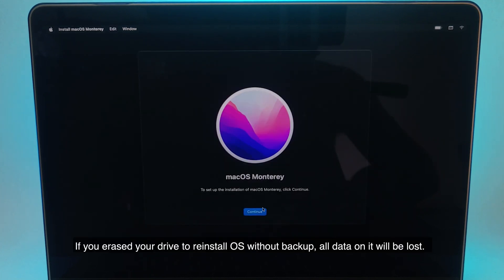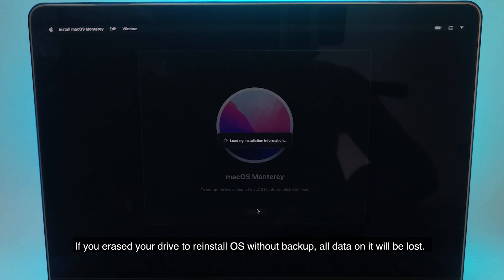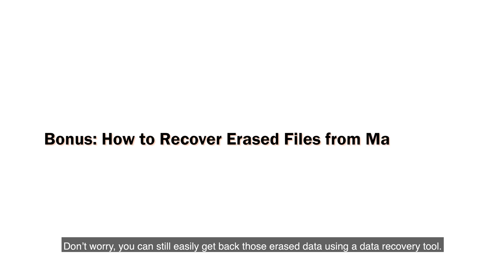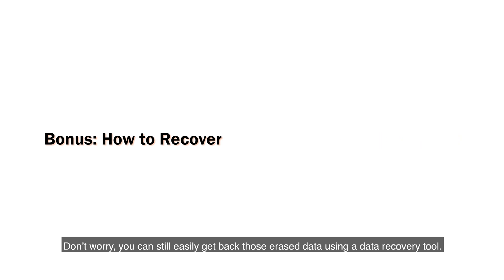If you erase your drive to reinstall OS without backup, all data on it will be lost. Don't worry, you can still easily get back those erased data using a data recovery tool.